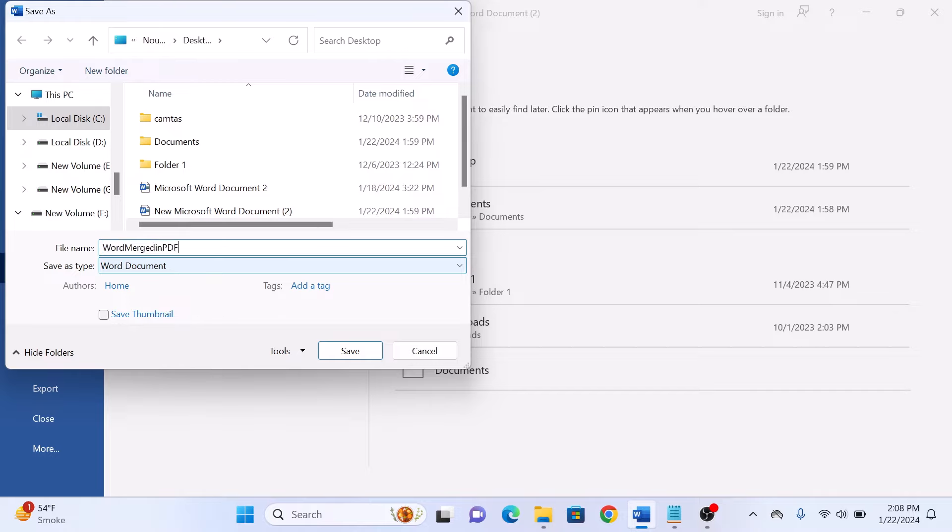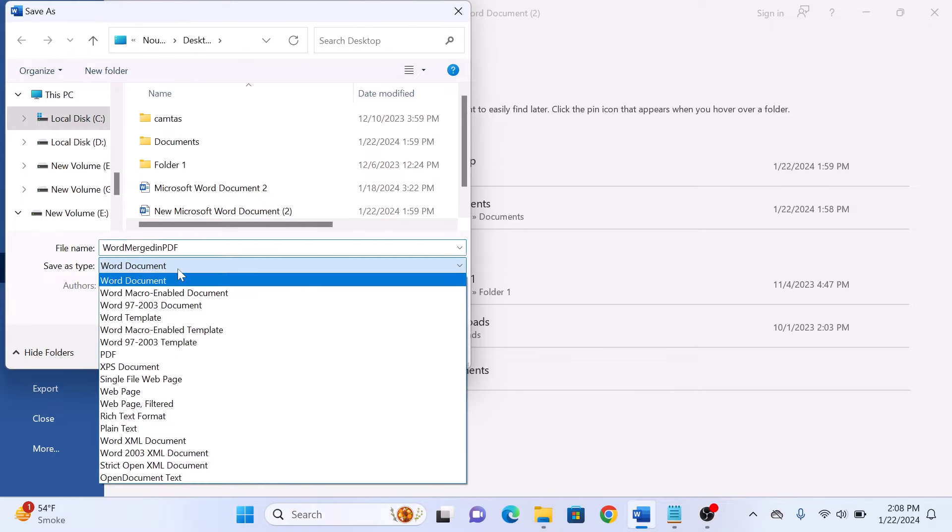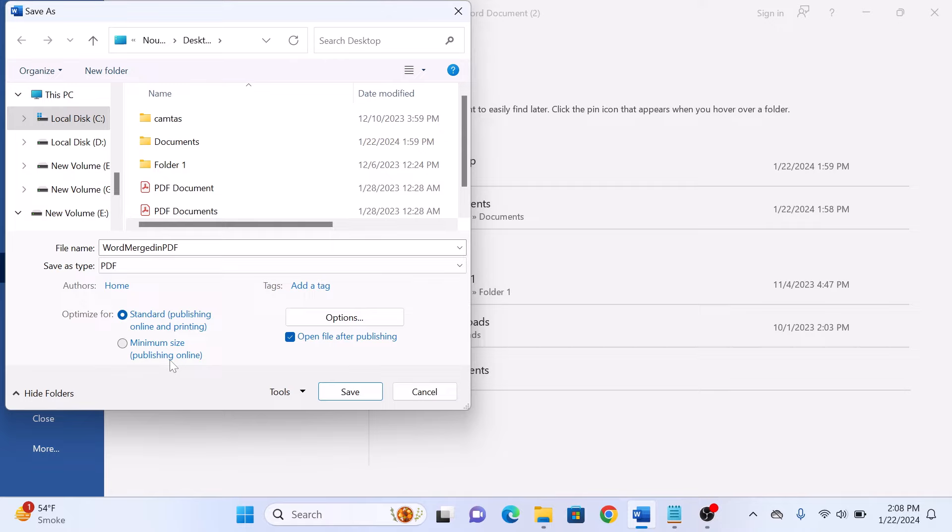In the Save As Type drop-down menu, select PDF as the file format. This will ensure that the Word document gets converted to a PDF file. Click Save.